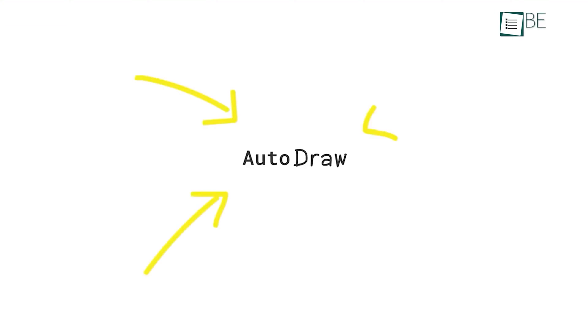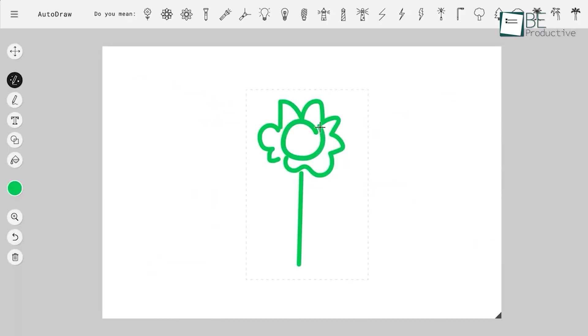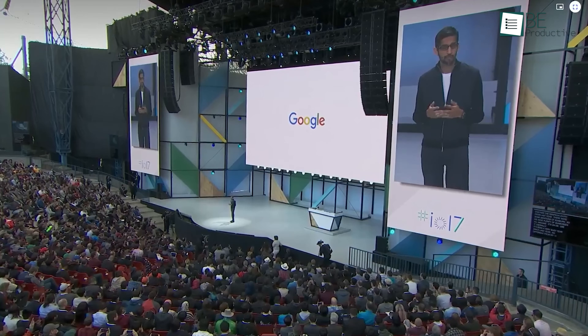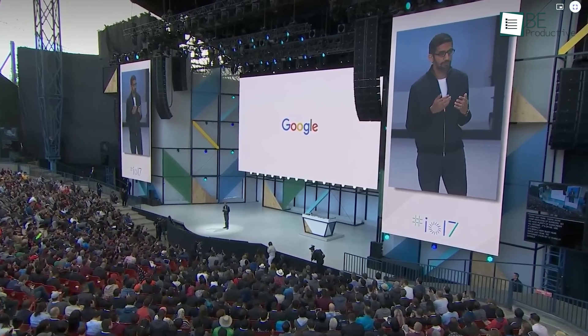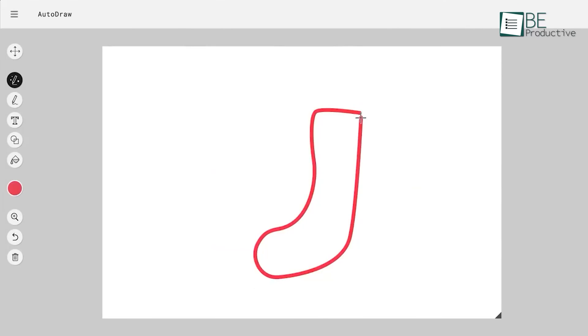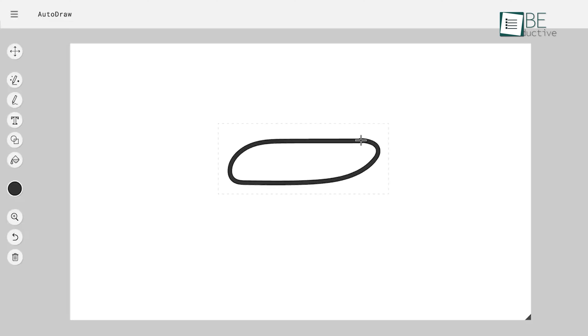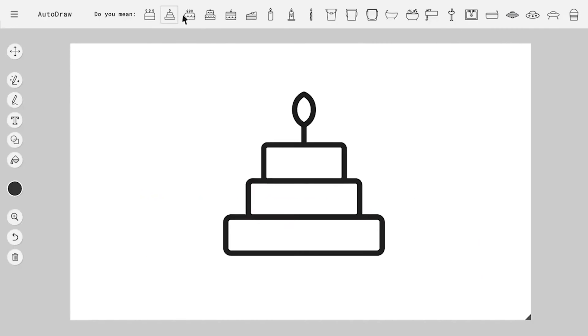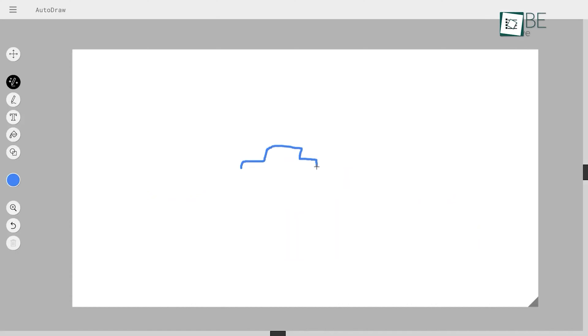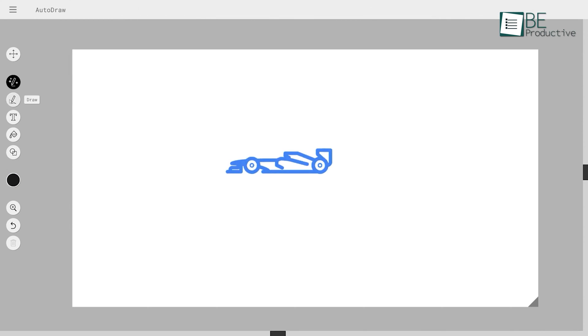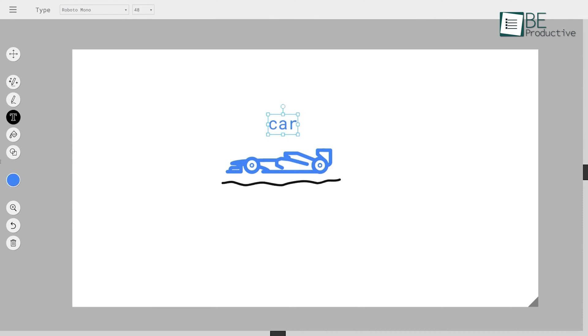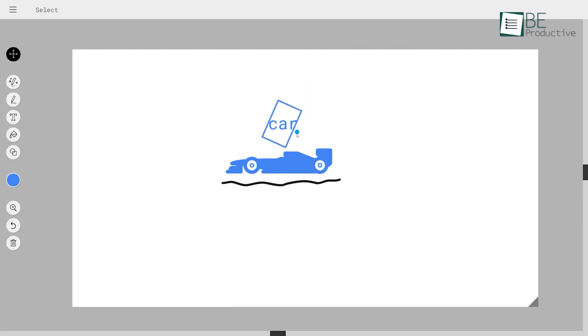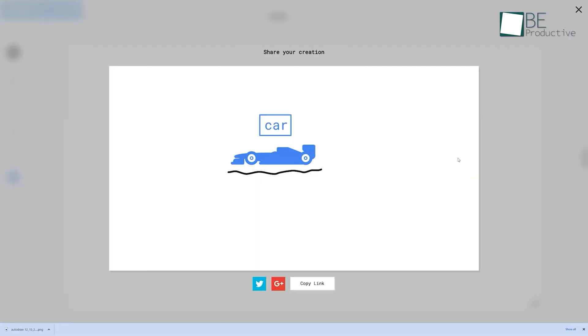And now we have Autodraw, a drawing tool that truly understands our creative intentions before we even put the pencil to paper. Developed by the brilliant minds at Google Creative Lab, this AI-powered web tool is on a mission to make drawing an accessible and enjoyable activity for everyone, regardless of skill level. The magic of this tool lies in its ability to guess what we're sketching as we doodle. As we draw, the tool presents us with a range of drawing suggestions crafted by a diverse team of artists and designers. These suggestions not only add polish to our art, but also serve as a source of ideas.